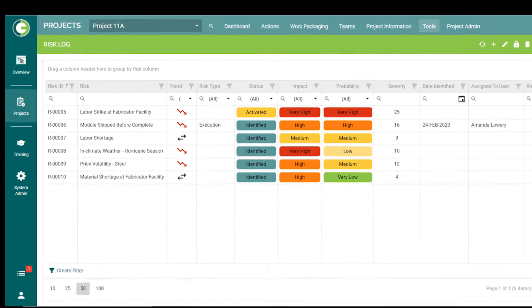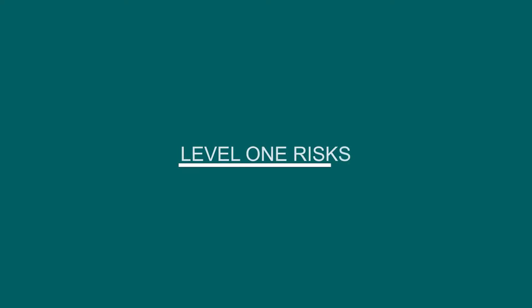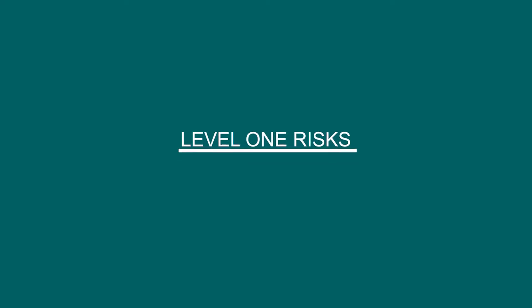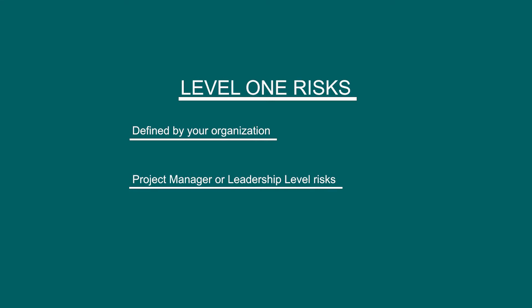Risks can be defined as Level 1 risks or general risks. You will only see general risks unless you have been given permission to see Level 1 risks, in which case you would be able to view both. Level 1 risks are defined by your organization, but typically indicate project manager or leadership level risks that require close monitoring.